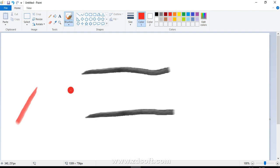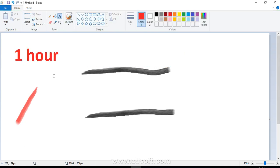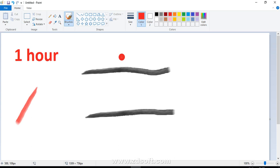Now these ropes have certain features. One is that each of the ropes takes exactly one hour to completely burn. And the second thing that we know about the ropes is that they burn in a non-uniform way. Now what we mean by non-uniform—we mean that it is not necessary that the first half of the rope will burn in 30 minutes and the second half will burn in another 30 minutes.